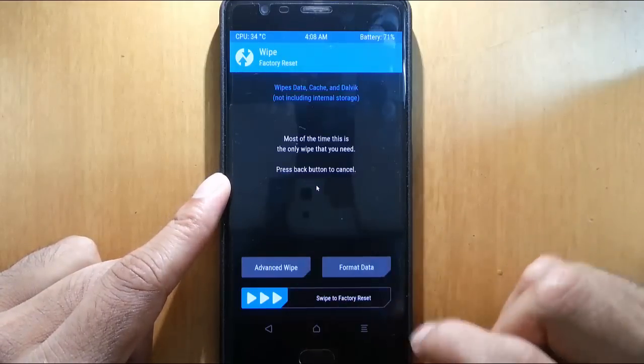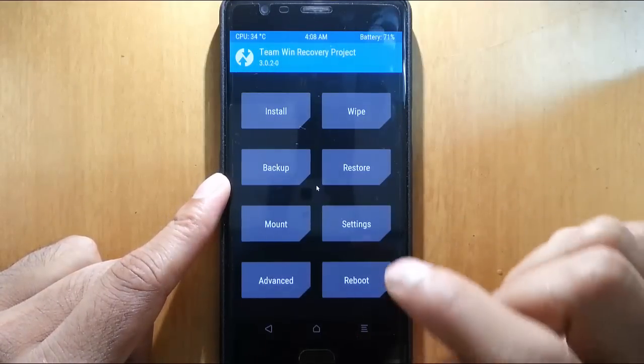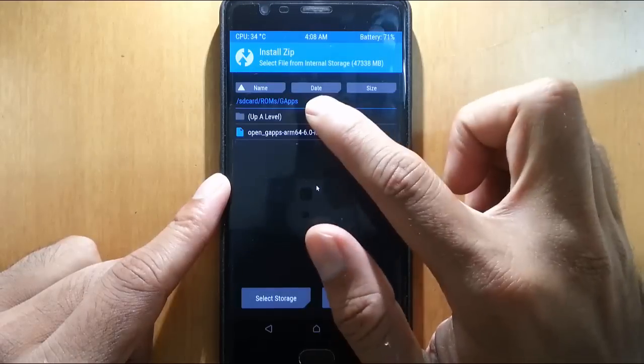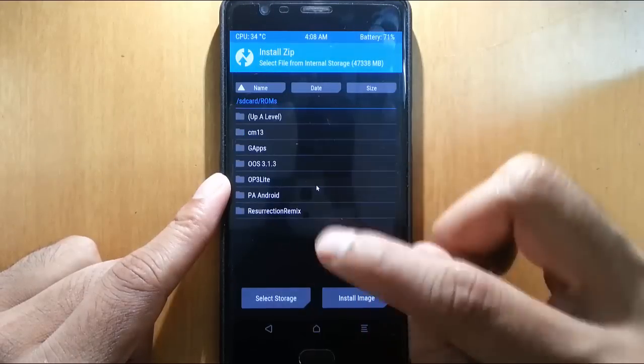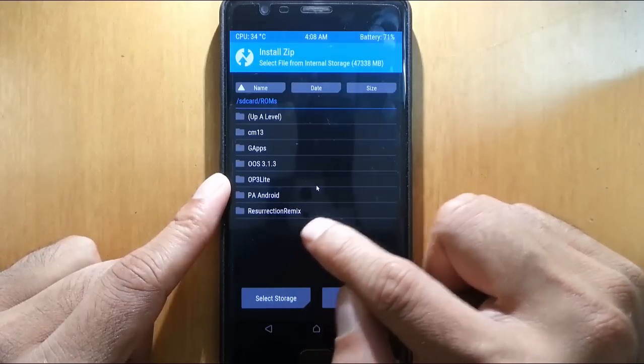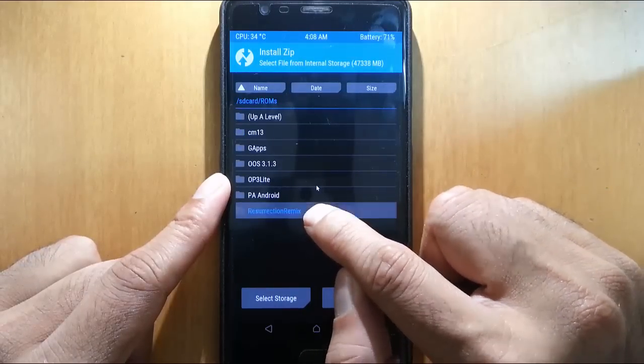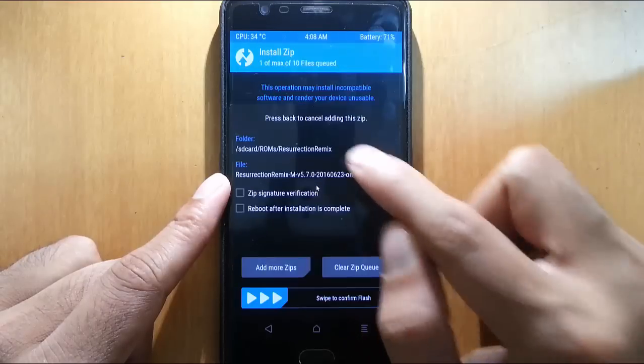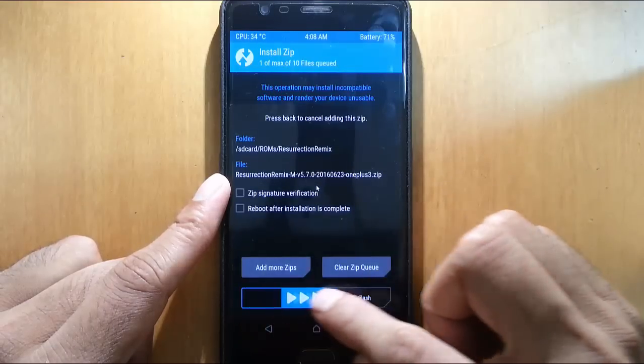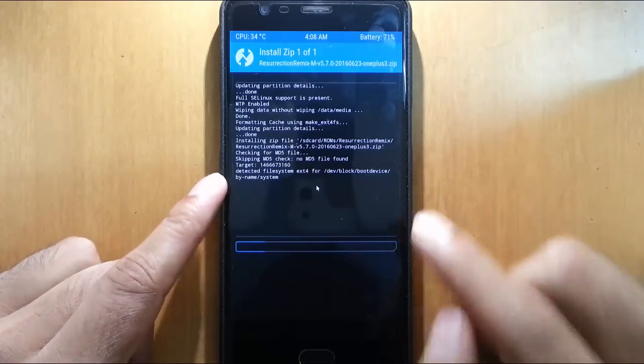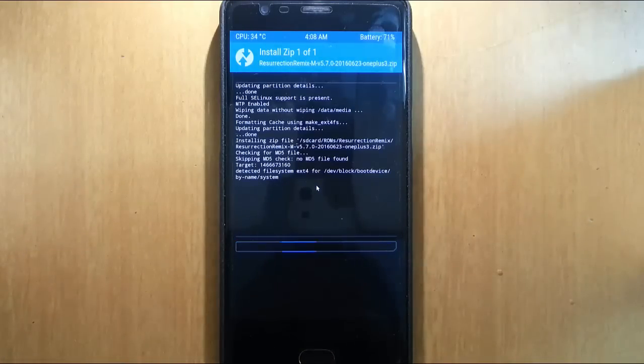Go back again to the main screen. Then this time click on install, and then browse for the downloaded ROM file that I have stored in Resurrection ROM. Select the ROM. Swipe it. So it will start installing the ROM first.